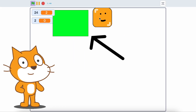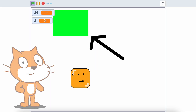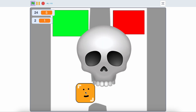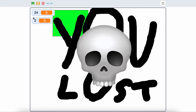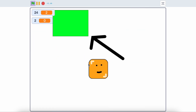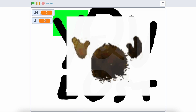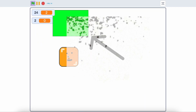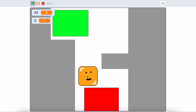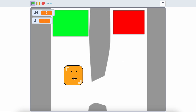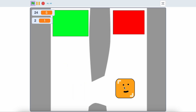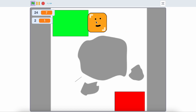And now, I present you this. I know, it looks like Scratch.